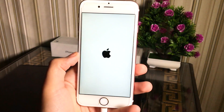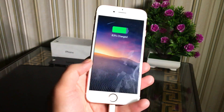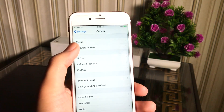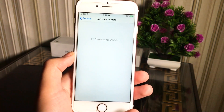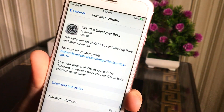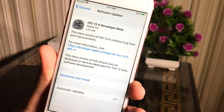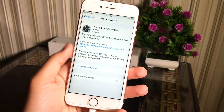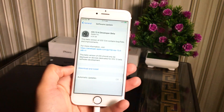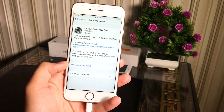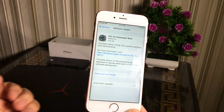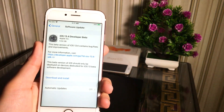Now it has restarted. Come into Settings, then General, then Software Update. As you can see, I'm getting the iOS 13.4 Developer Beta update on my iPhone. You can press the Download and Install button and go ahead and install it. That was the video showing you how to install the latest iOS 13.4 beta. Thank you so much for watching — hit the Like button and do not forget to support me on Patreon. See you later!